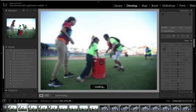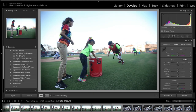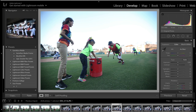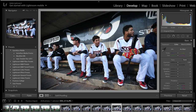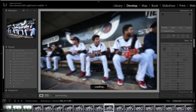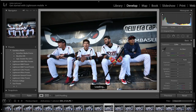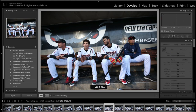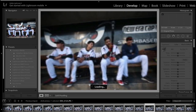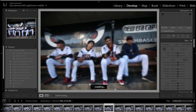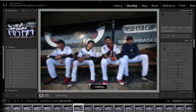Nothing special — dugout wide angle again. We want to cover all the spectrum: telephoto, mid-range, and wide. I definitely need to go through these next time and get rid of any that are just duplicates.